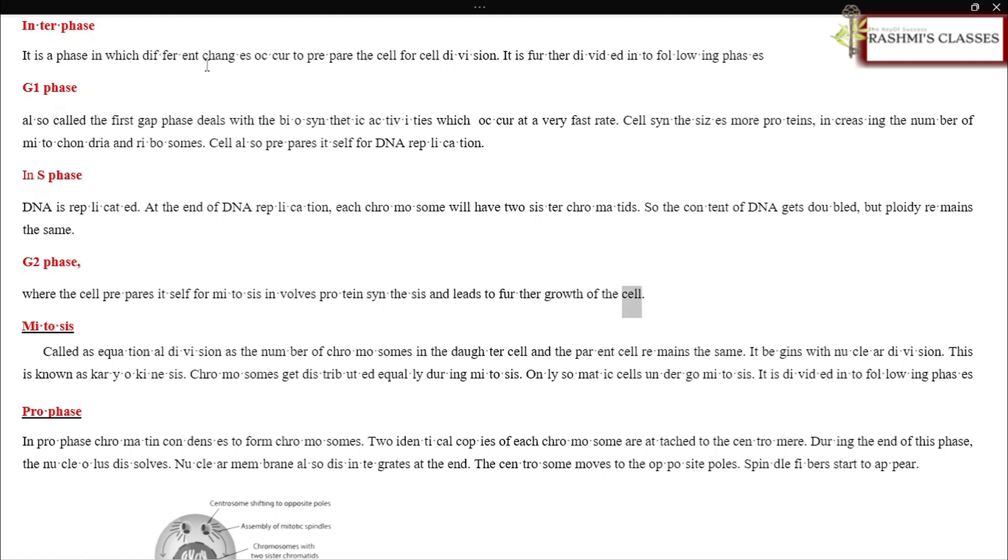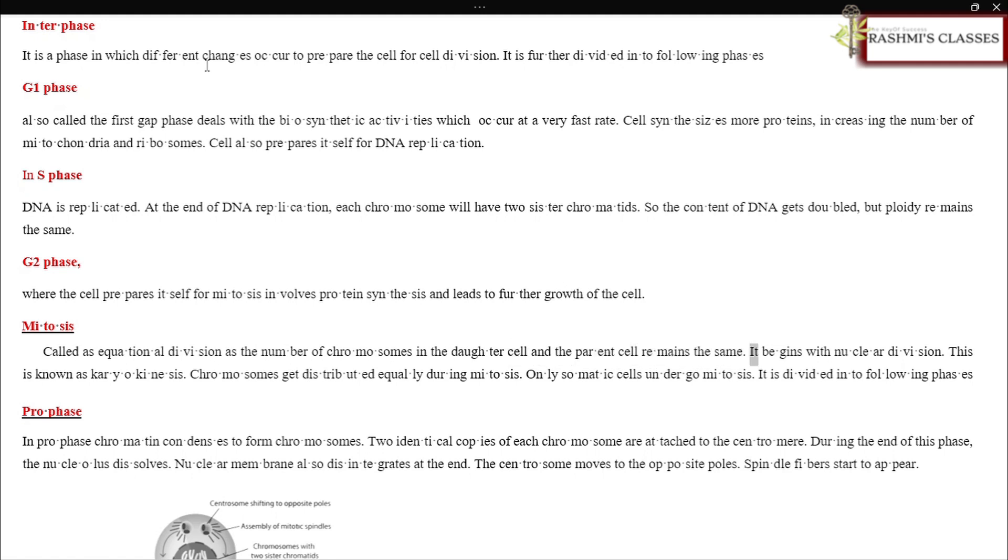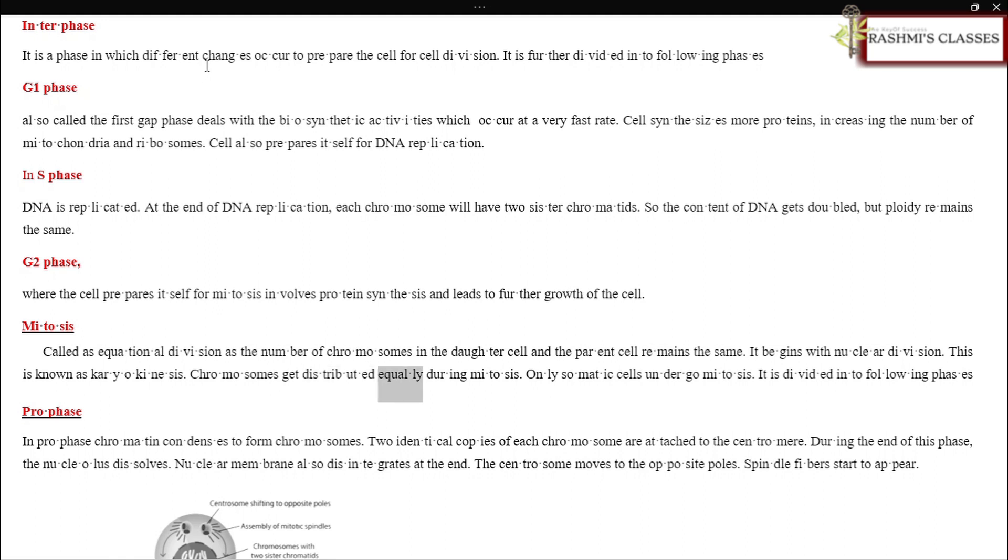Mitosis is called equational division as the number of chromosomes in the daughter cell and the parent cell remains the same. It begins with nuclear division, known as karyokinesis. Chromosomes get distributed equally during mitosis. Only somatic cells undergo mitosis.